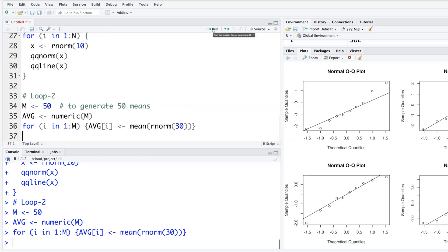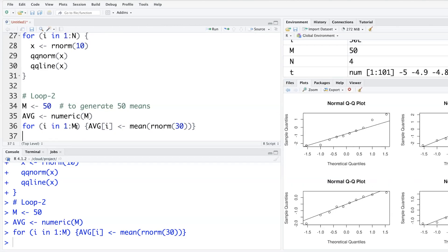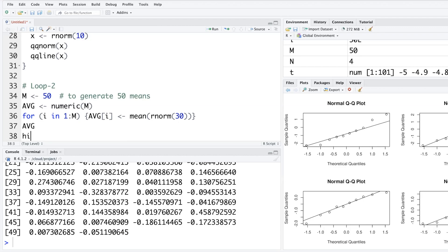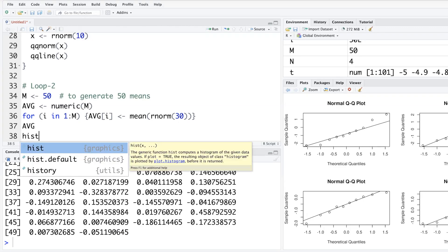Run this. And if you want to look at what is avg, you can run that. So you see it has 50 values. This is 49th and this is 50th. And if you make a histogram of avg, it is going to look like a normal distribution.